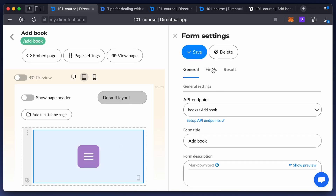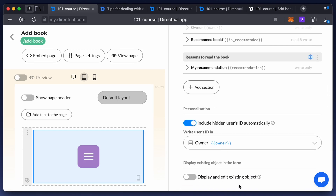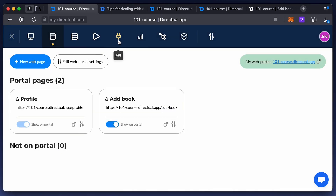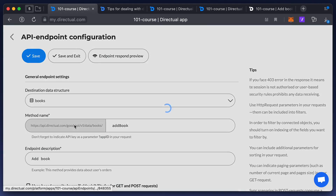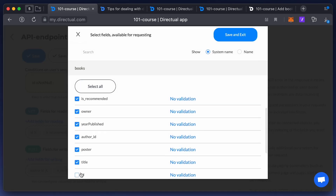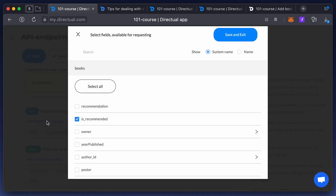Now let's see how to edit objects using the form. Turn on the 'Display and Edit Existing Object' option. In the tooltip, you see that the ID field should be available for reading and writing. Edit the API endpoint again and make the ID available for writing — this is a prerequisite for editing existing objects.